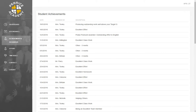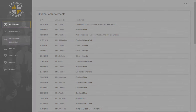Once you've opened the Achievements tab, you can see the merits that your child has collected this academic year, which teachers have awarded them, and a short description about what those merits are for. To return to the dashboard, simply press the Dashboard button from the menu bar.